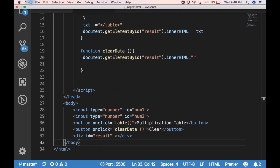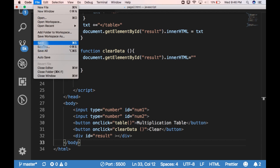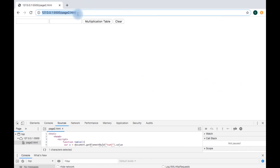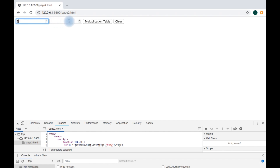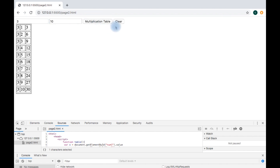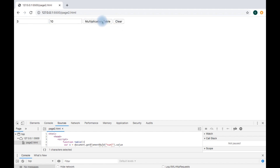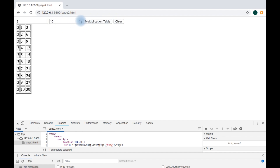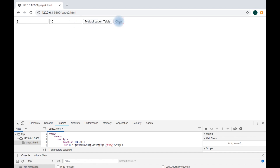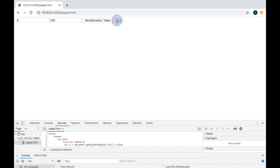Now I am saving this and go ahead and refresh. I am providing 3 and the multiplication table till 10 is 30. When I click clear, it will disappear. I hope you got some idea how to do things. If you want to create it again and then clear that, it works.